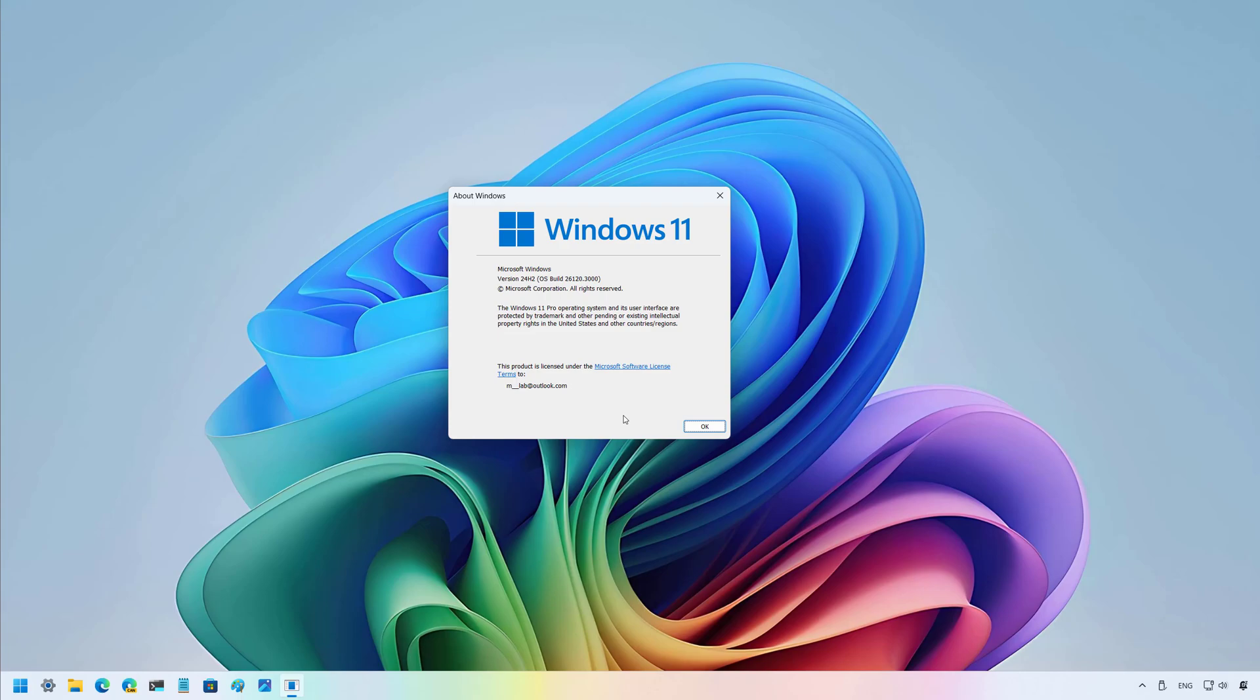This preview is part of the Windows 11 version 24H2 development, but it isn't clear when these improvements will be available for everyone, including for those computers running version 23H2.